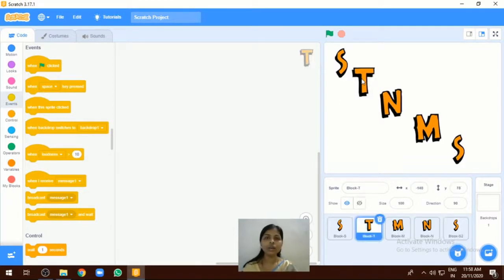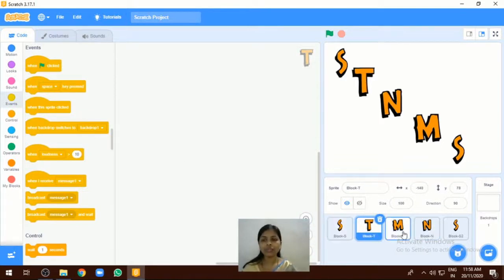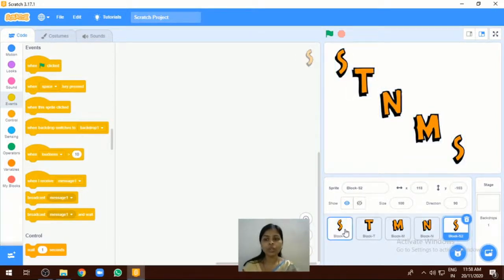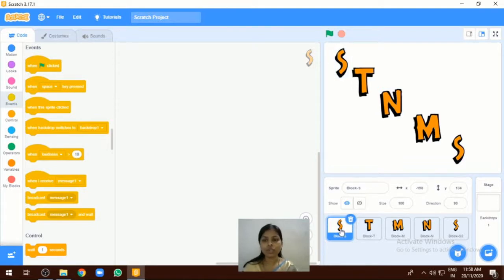Now next we are going to add the code for this sprite. I have selected five different types of sprites here — these are our sprites for this program. First thing, we are going to add the different types of blocks. Go to the first letter — this is our first letter.